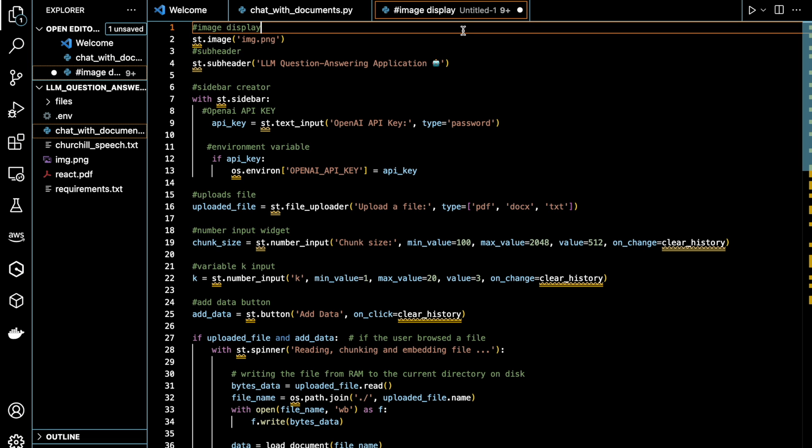I will only be doing a code walkthrough for the Streamlit portion. The RAG portion can be found in my other RAG video, which will be linked in my description.